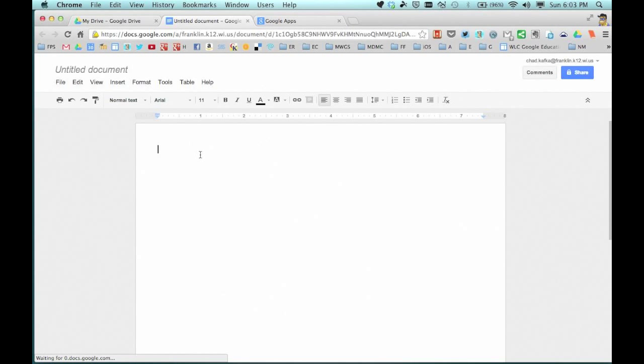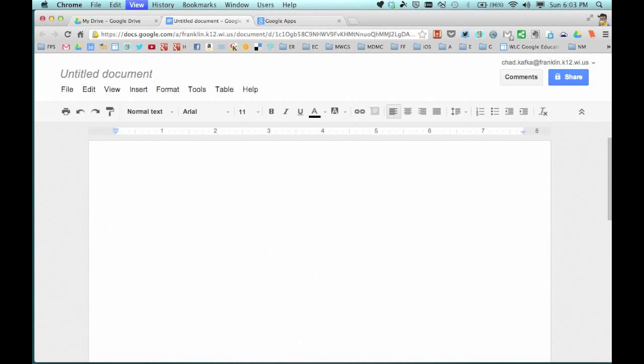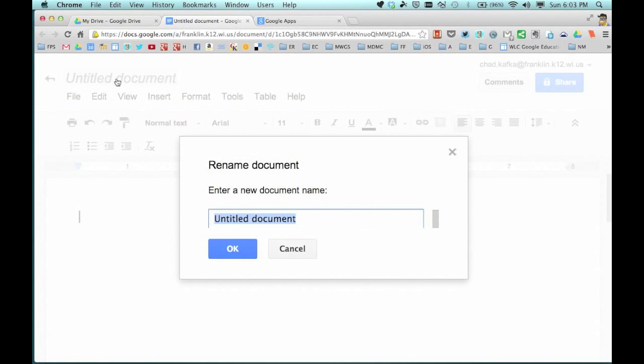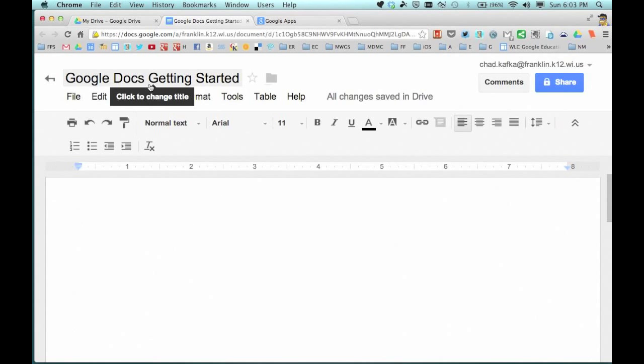This document is currently untitled. Up here at the top is untitled document. If you mouse over that, it says you can click on it to change the name. So we'll say Google Docs getting started and hit OK. Once you change the name, you can always change it again.